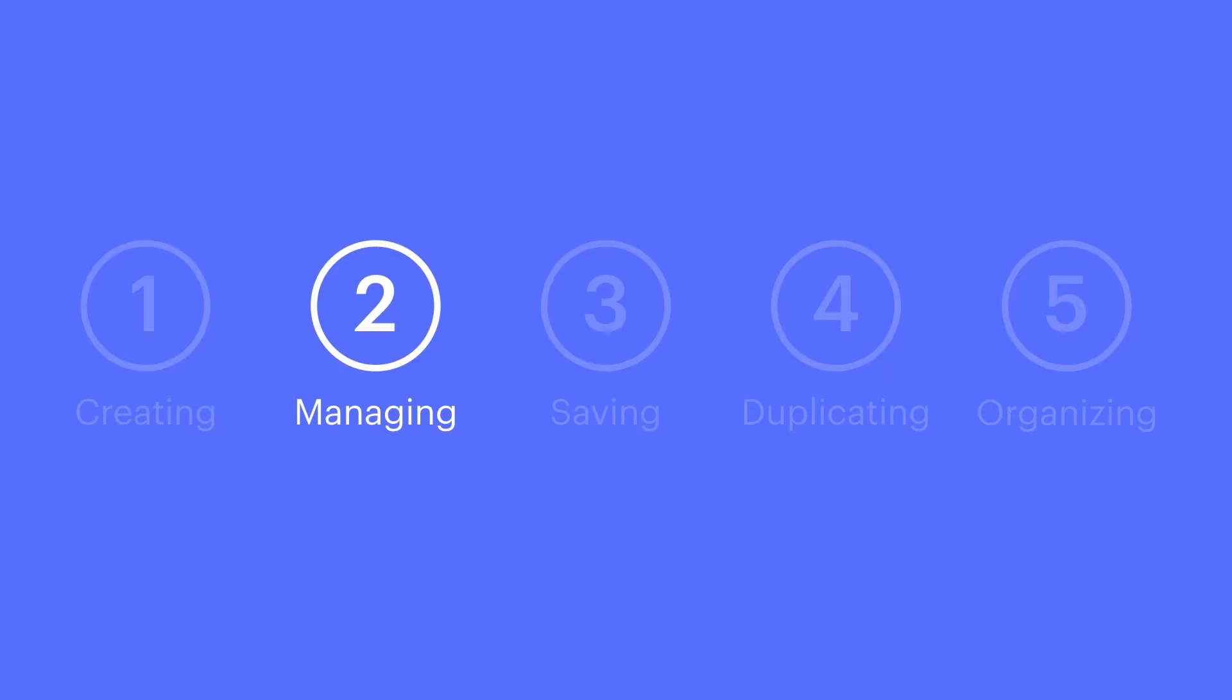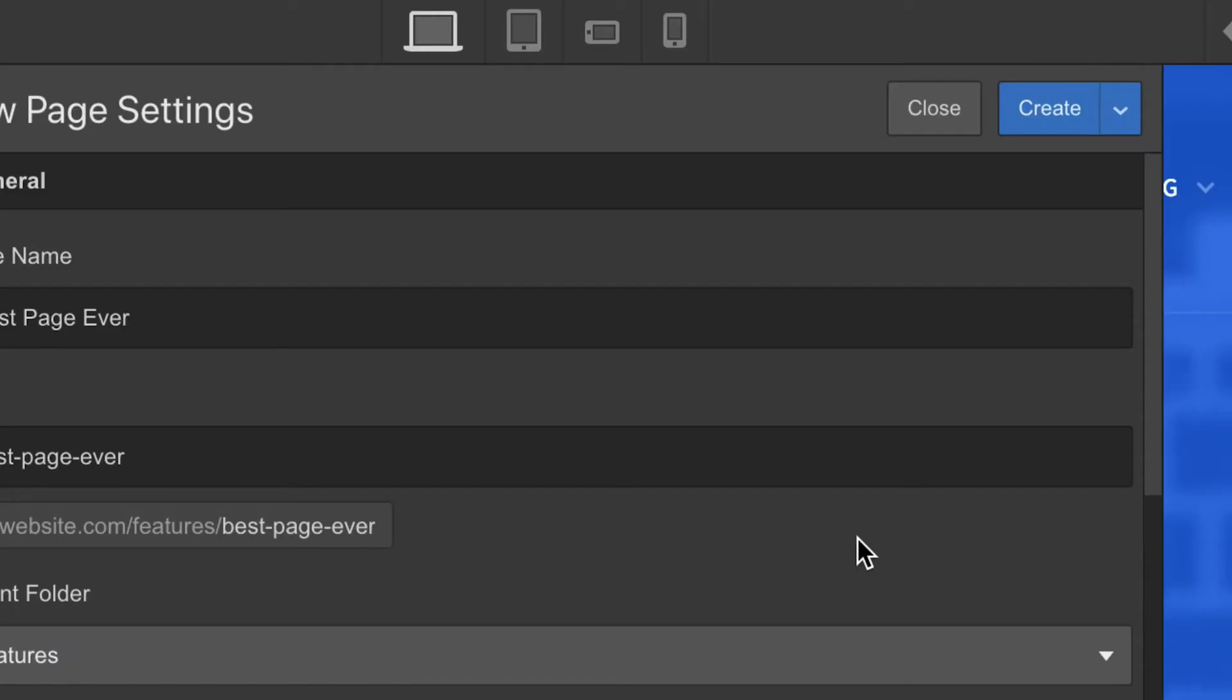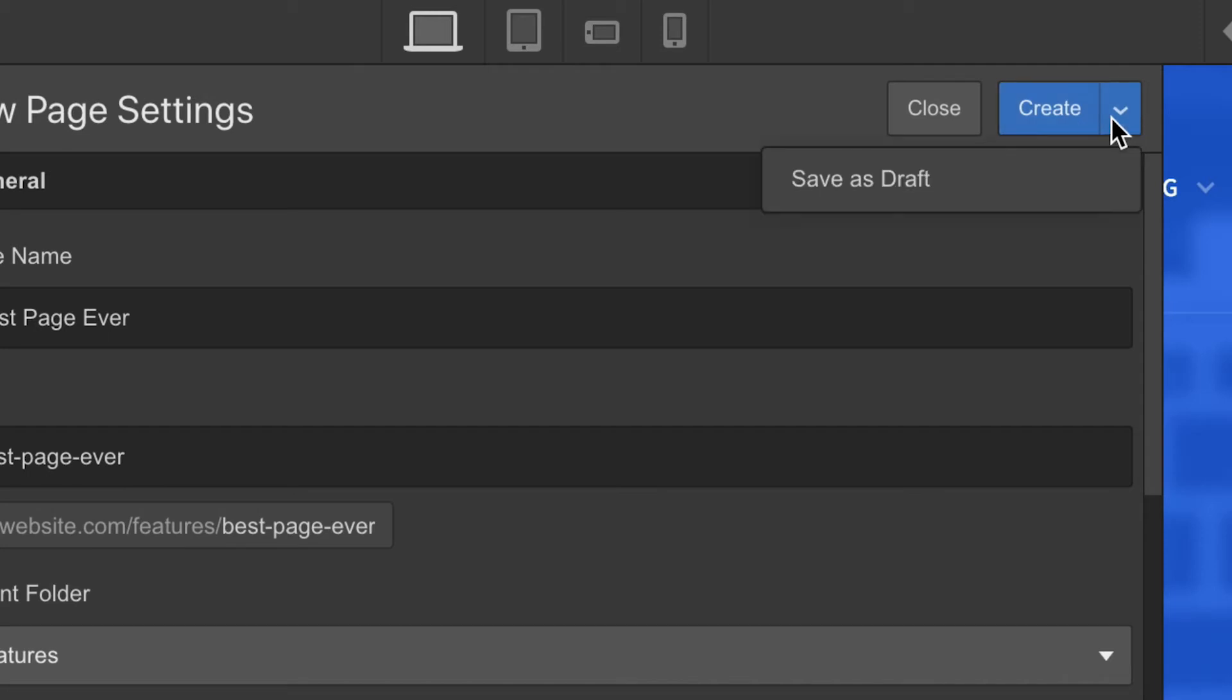But that's Page Settings. Let's talk saving and drafting our page settings. Once you finish setting up your page, you can choose to save those changes by pressing the button on the top right, or you can save the page as a draft.